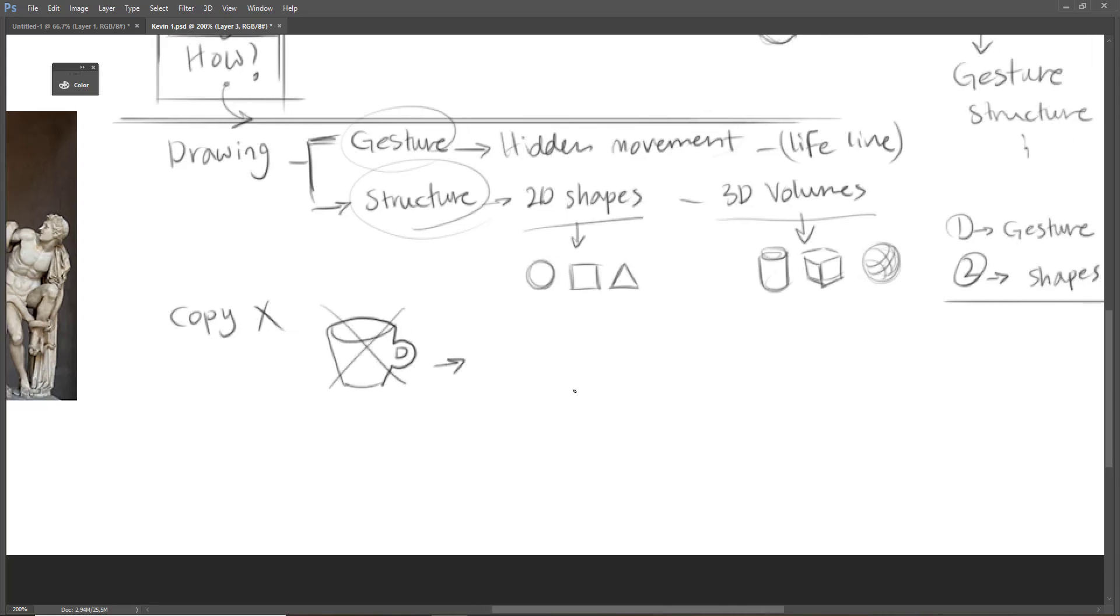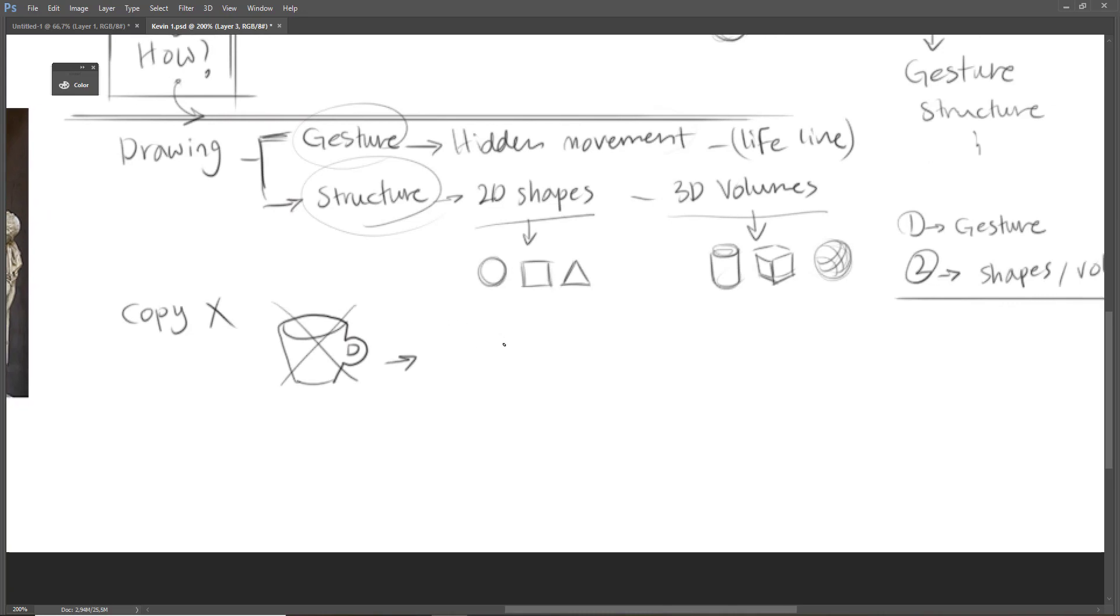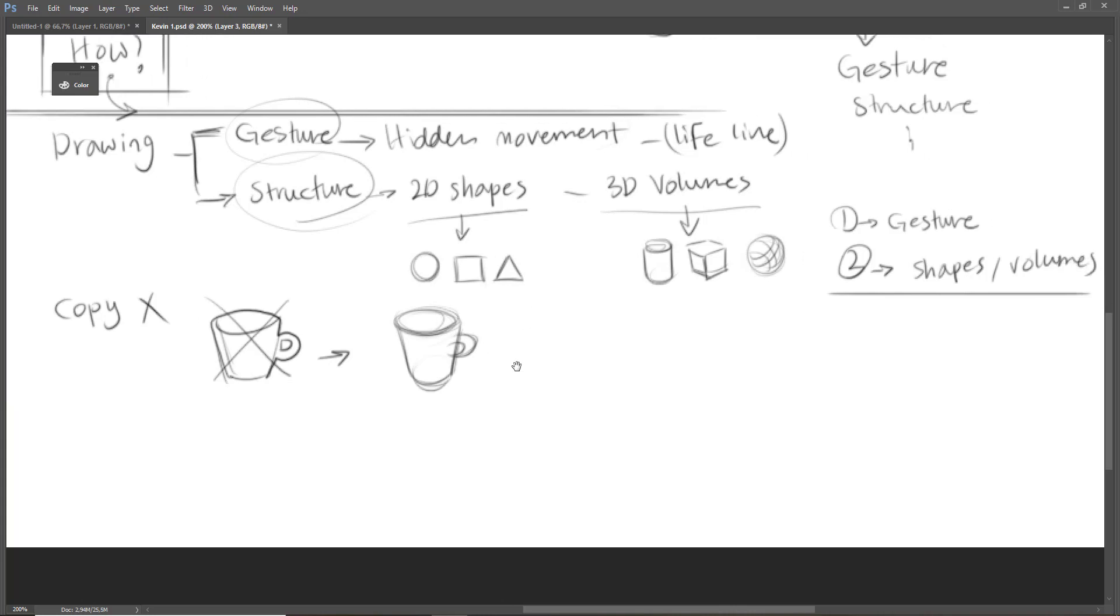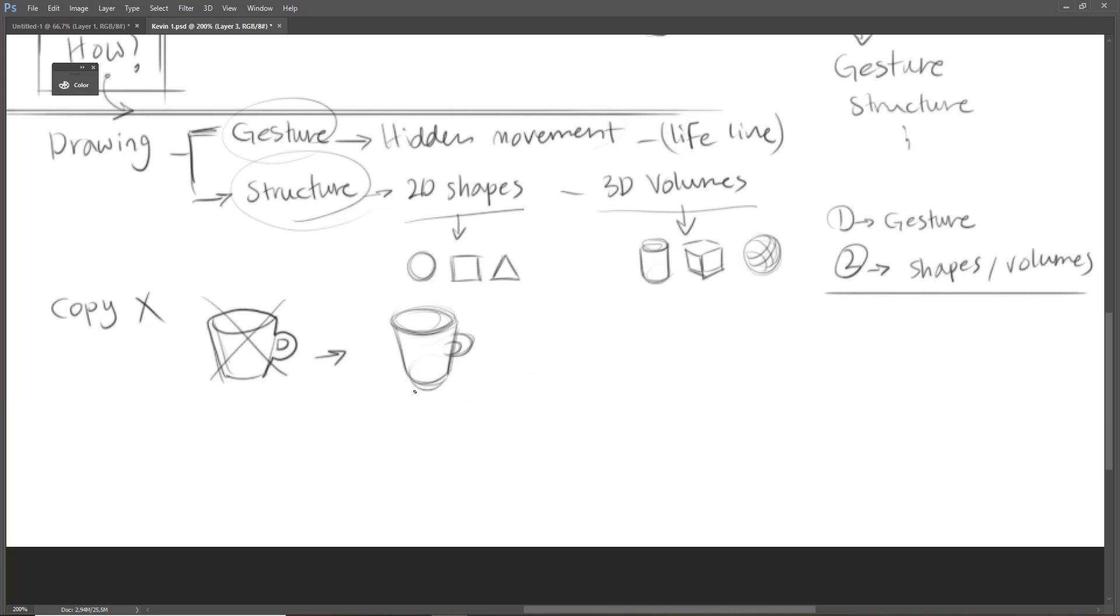As I said before, we have to analyze what we are seeing. For example, here, a cup of coffee is a cylinder. We have ellipsis here. We have circles. And here is a combination of volumes. So that's important to translate what you see, not copying what you see.